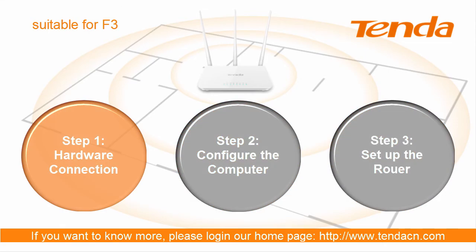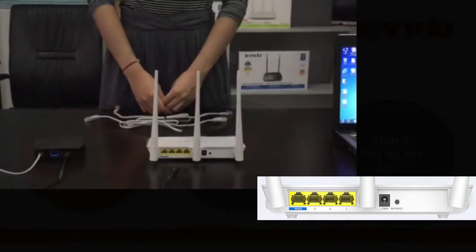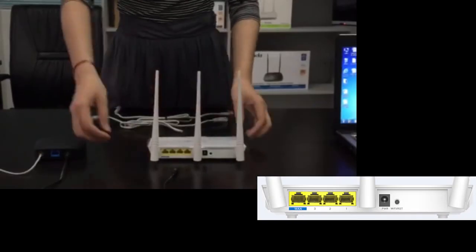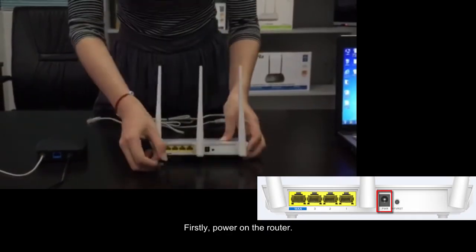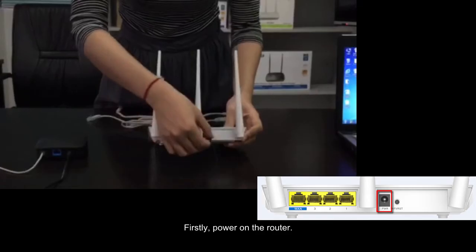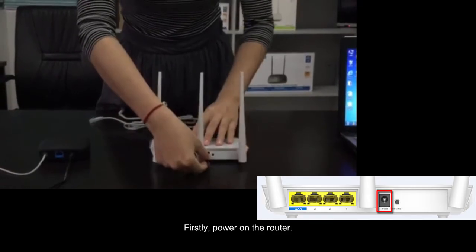Step 1: Hardware connection. Firstly, power on the router.